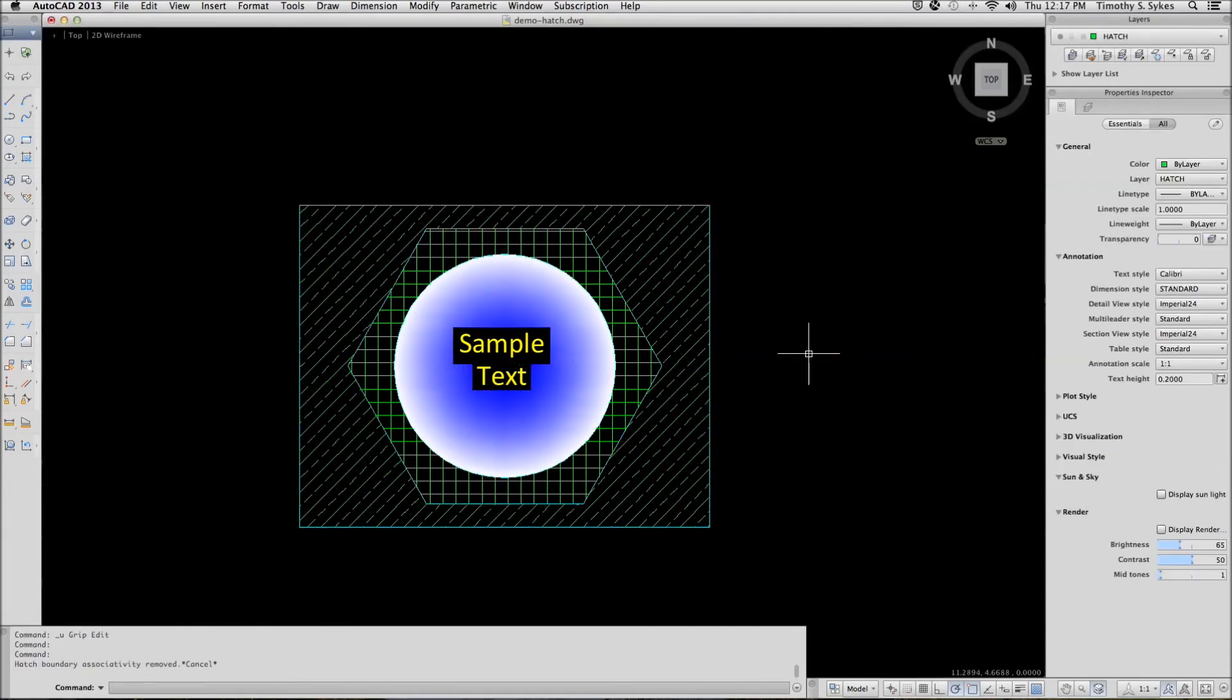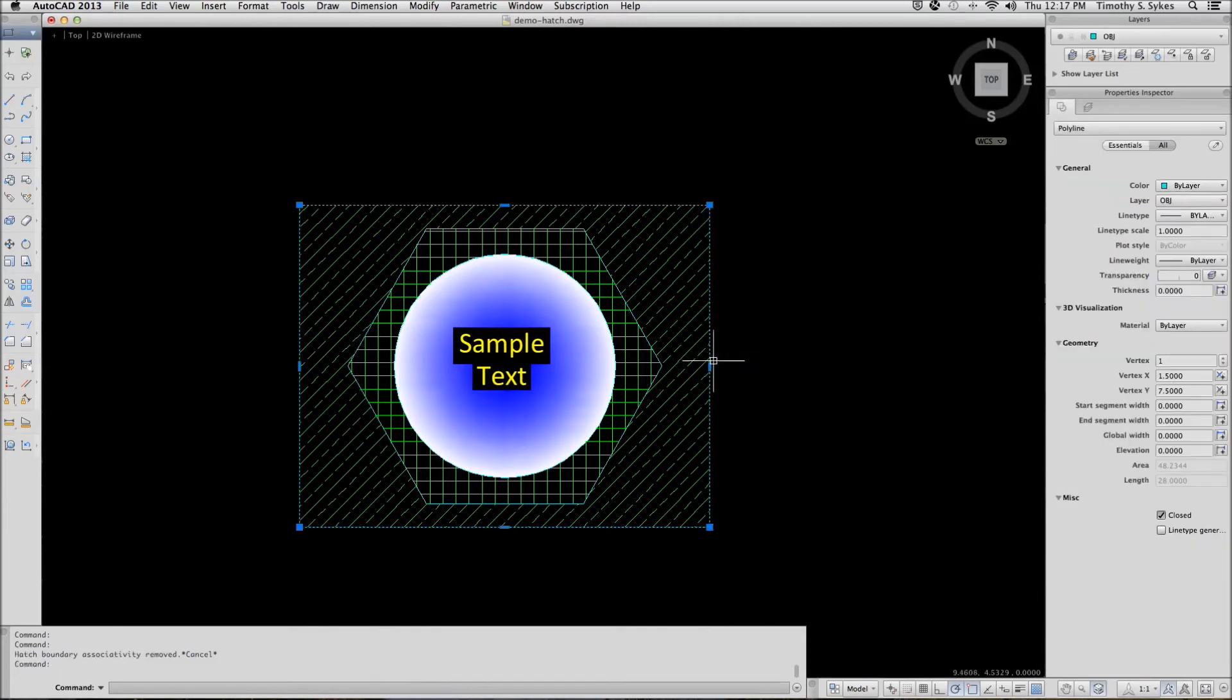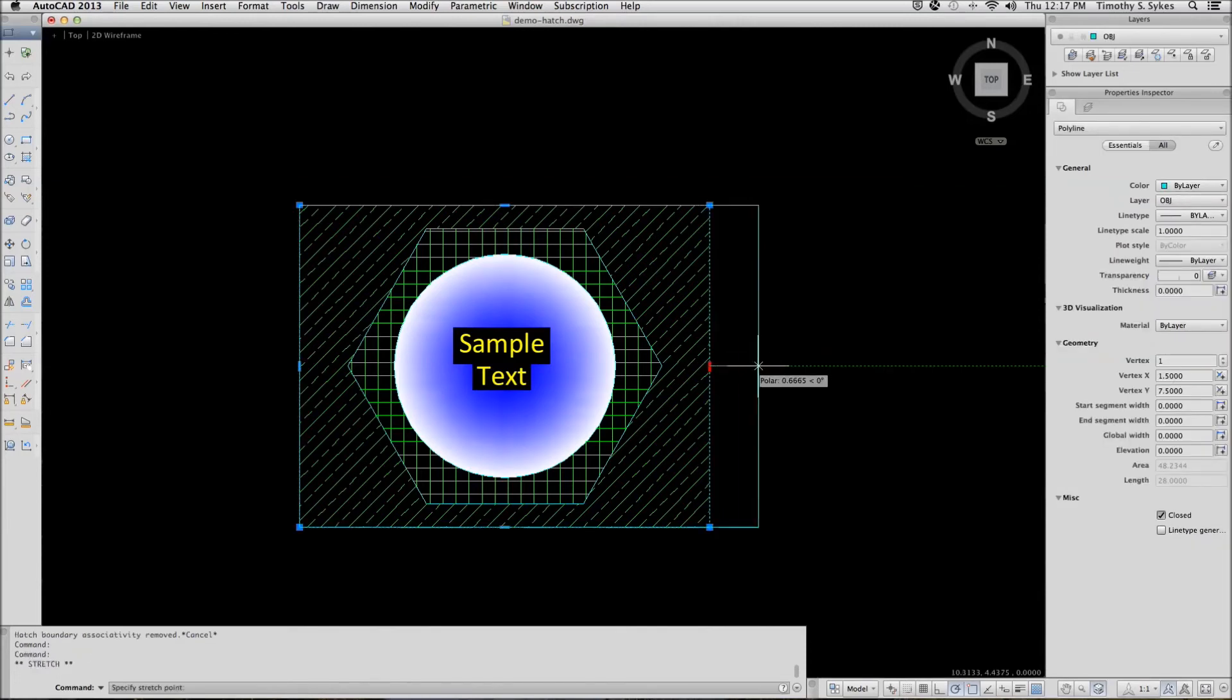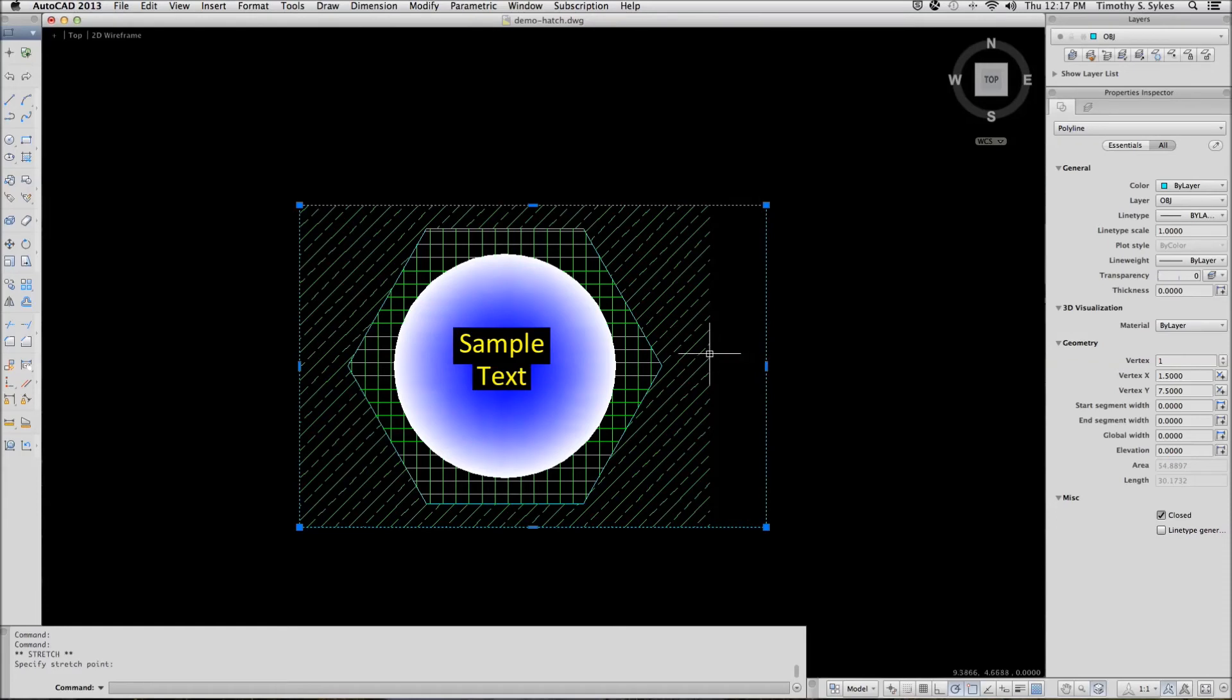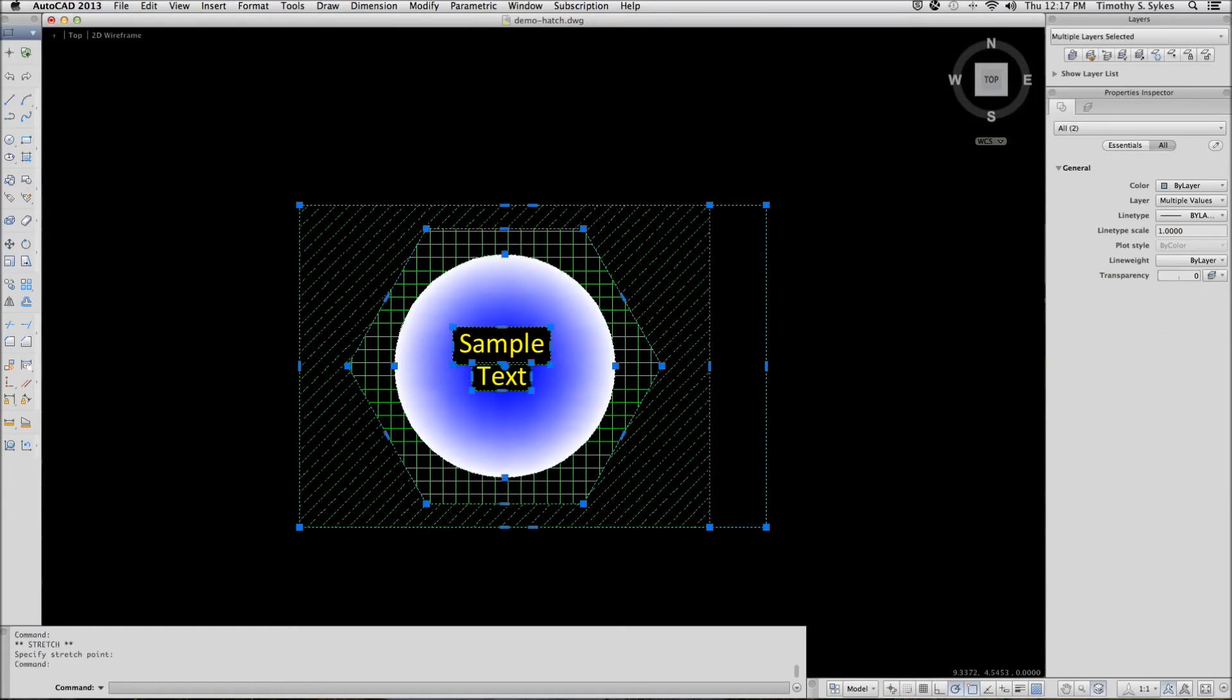Now, if I change my borders, you'll note that the pattern does not automatically update. You can update it easily enough by selecting the pattern.